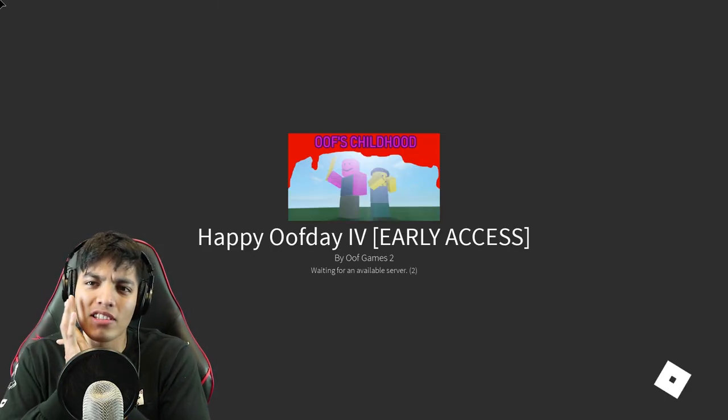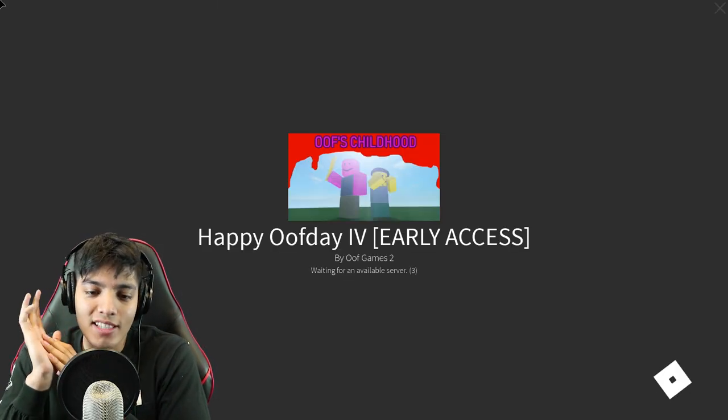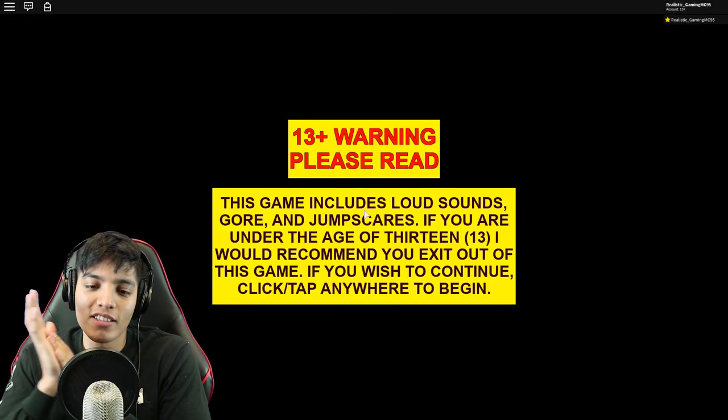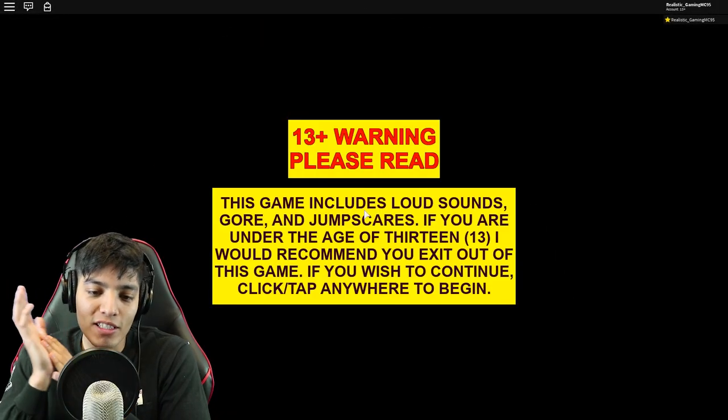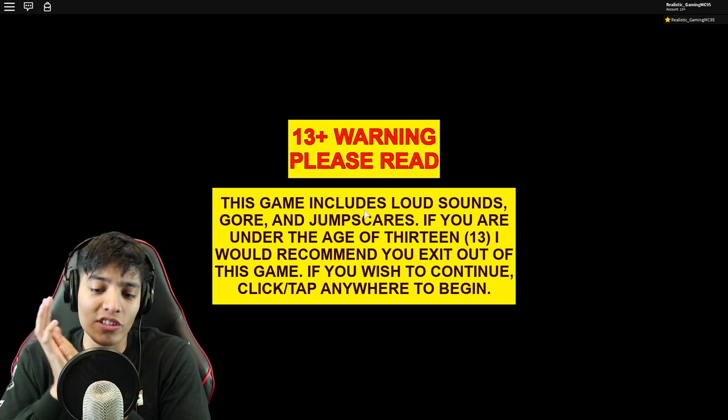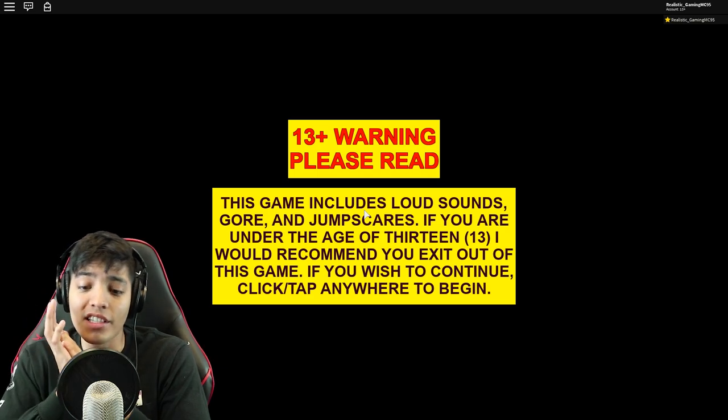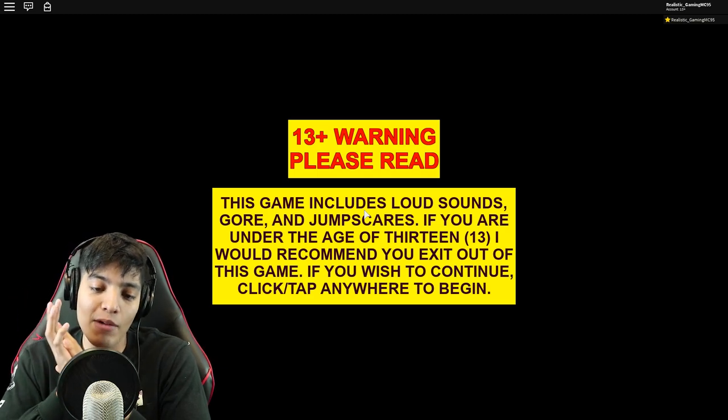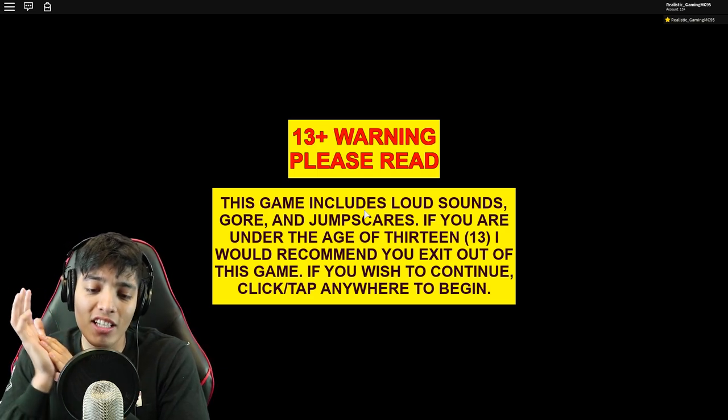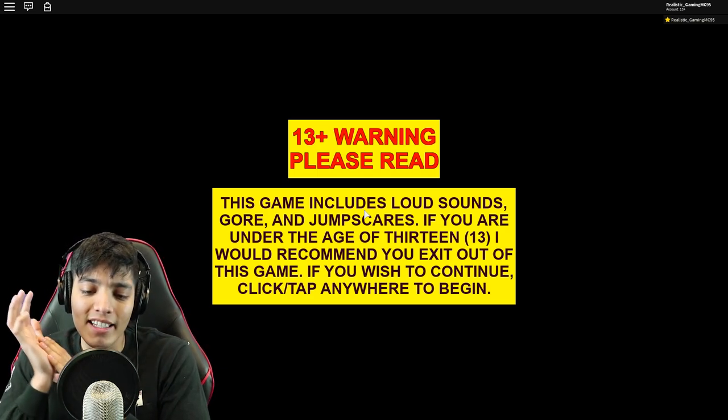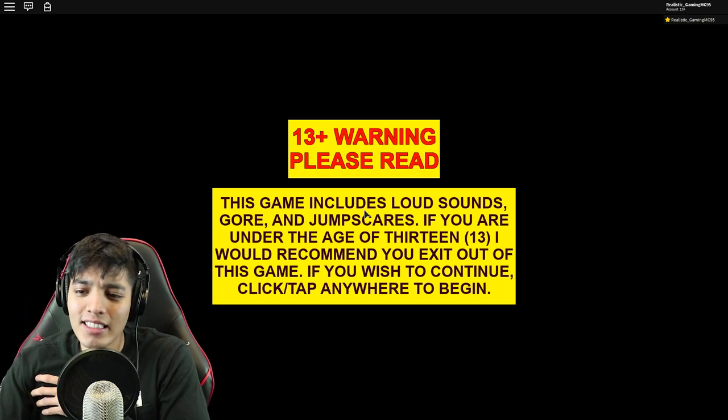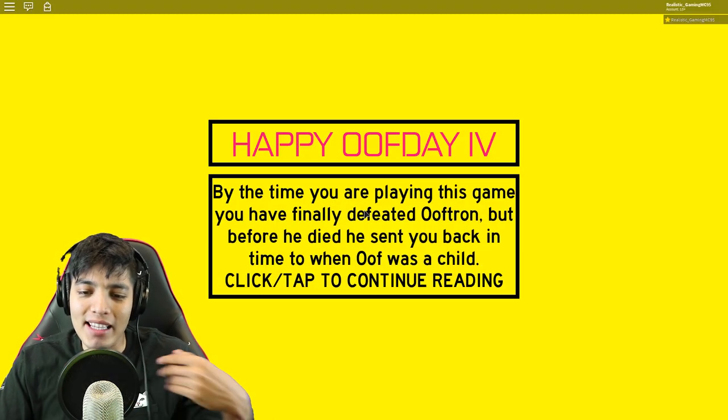Last time we played the beta which was only like a 30 second gameplay video. It was so short. Warning: This game includes deaths, gore, and jumpscares. If you are under the age 13, I would recommend you exit out of this game.